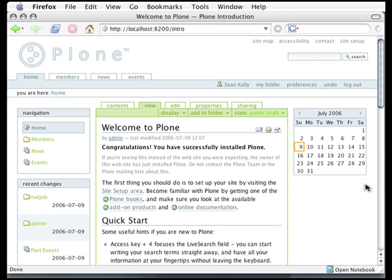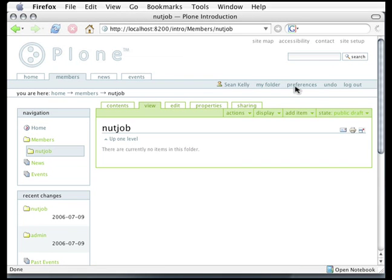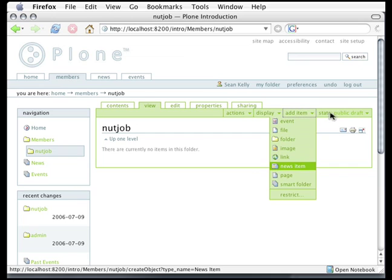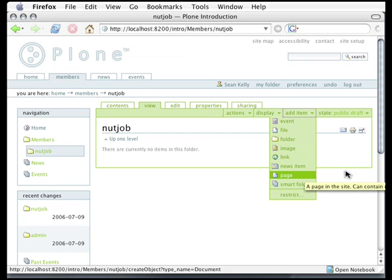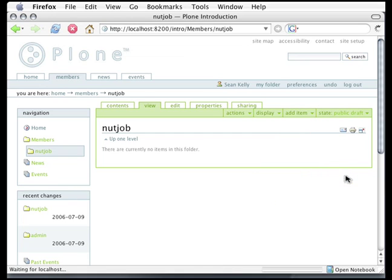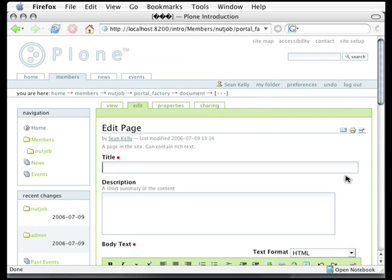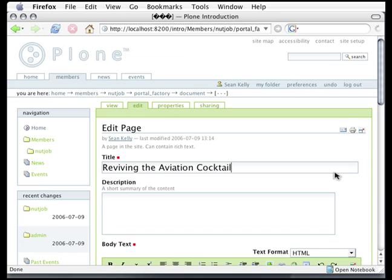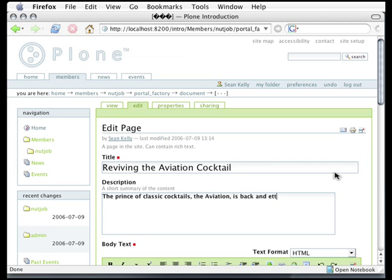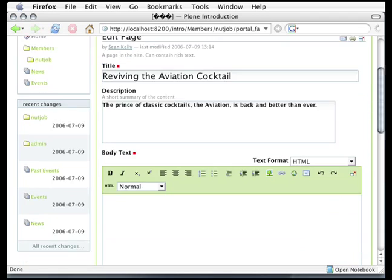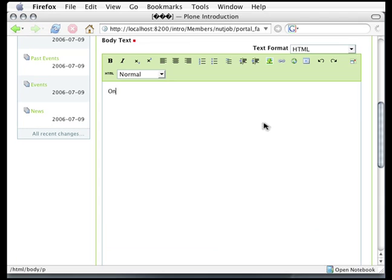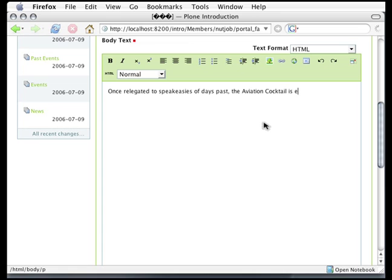So let's go back to my home directory, come up to the Personal bar, and here click My Folder. Then I'll go to the green bar, and from the Add Item menu, choose to add a page. This Edit Page screen appears, and now I can start entering my page data. First thing I want is a title called Reviving the Aviation Cocktail. I happen to be very fond of cocktails. Then comes the description, and the description helps users who are looking at various content on your website figure out if they want to read it or not, sort of like an abstract for a scientific paper.